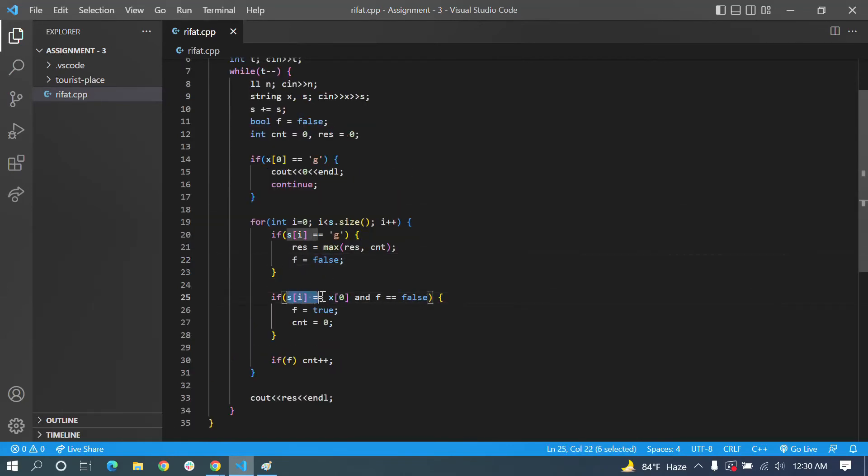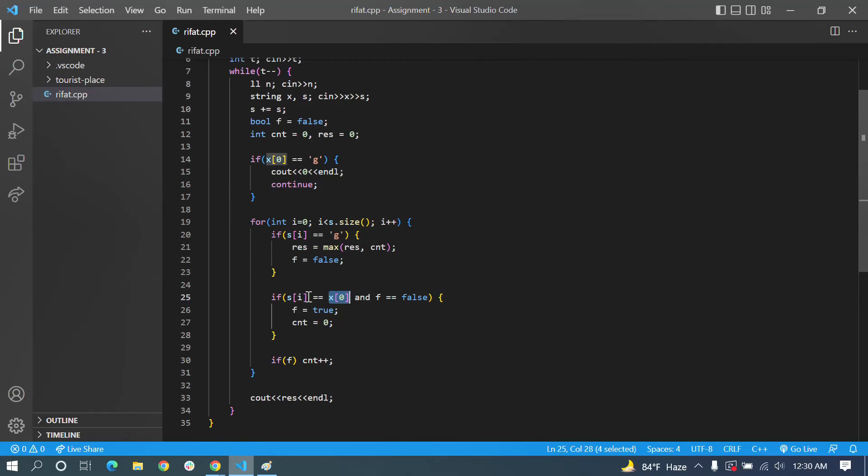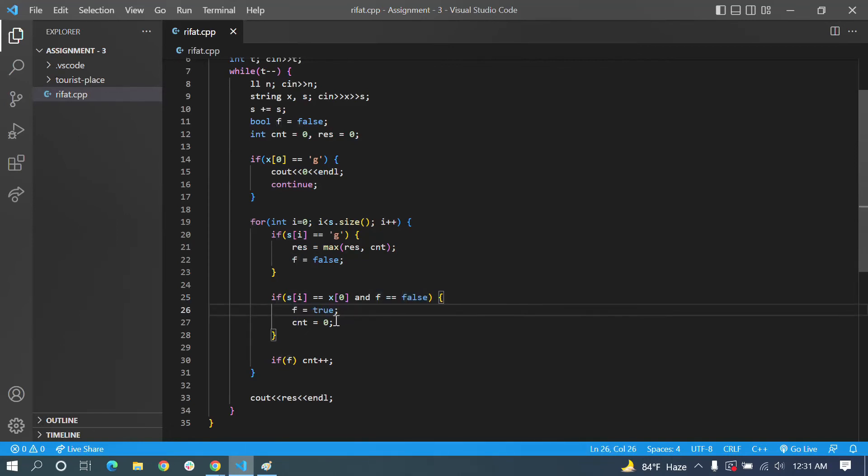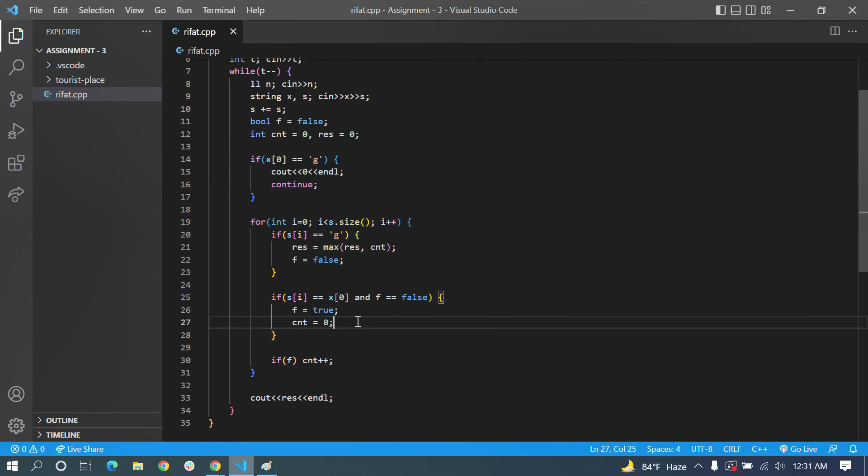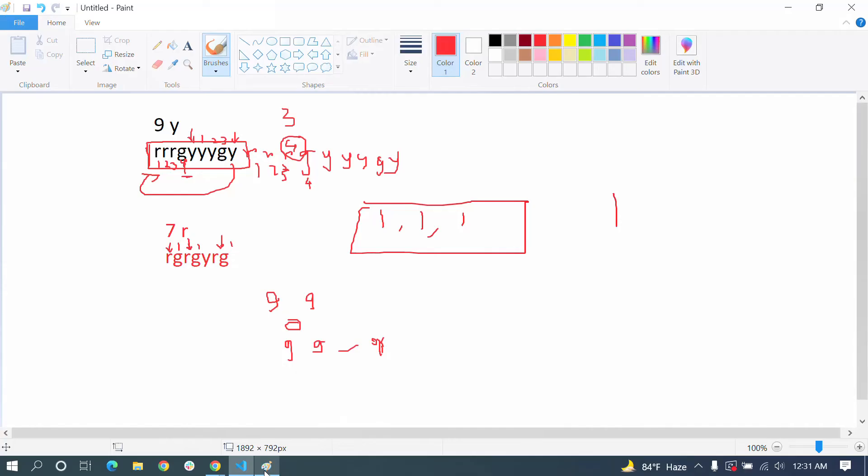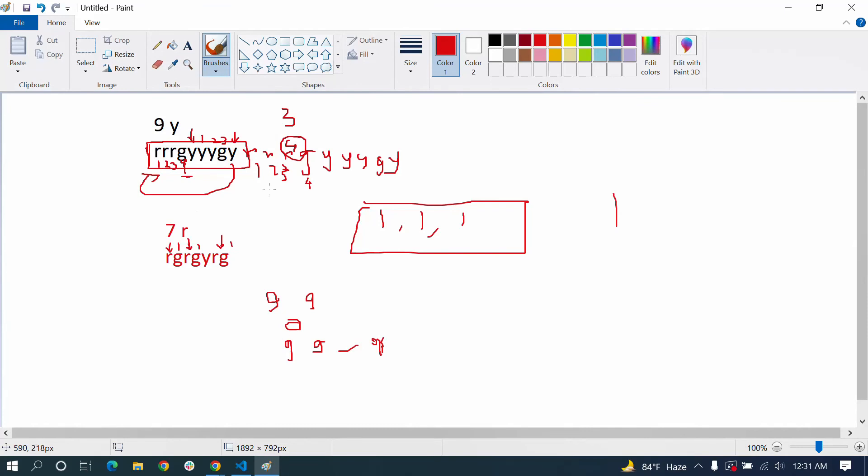We have to find when z[i] equals x[0]. That means we have to check, and if true, we set count to 0.